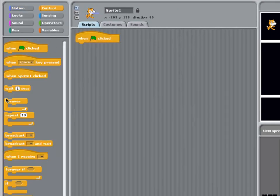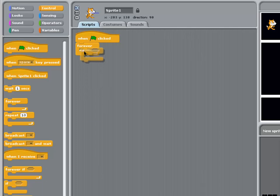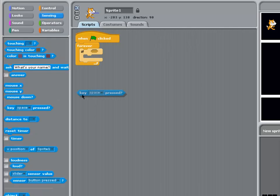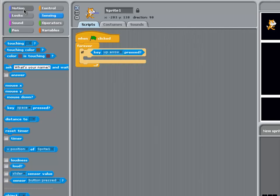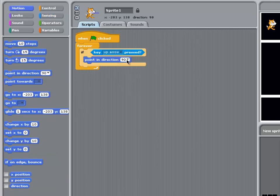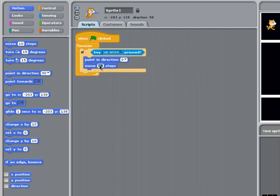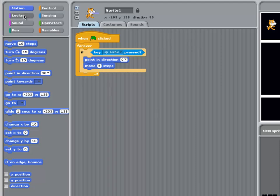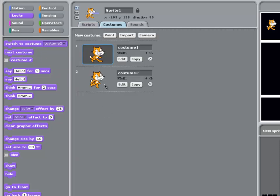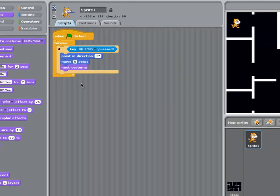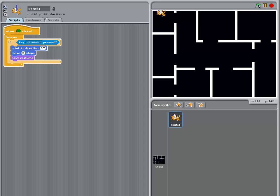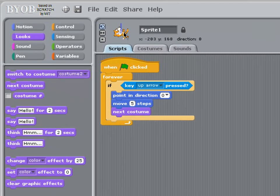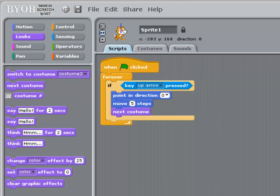Let's give the cat some code to make it work. When the green flag is clicked. And we're going to carry out the following steps forever. That is, for however long the program is running. So by pulling out an if block. If key up arrow is pressed. We're going to point the cat. Up the way. And move it five steps. And every time it moves. We're going to go to the next costume. Because if we look at costumes. The cat has two costumes. Which can give the impression of it moving. Now let's see if that works. Well it does. But the cat's pointing up the way. So let's click the only face left and right button. To force the cat to stay this way up.